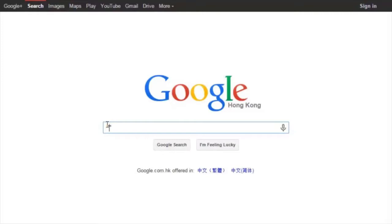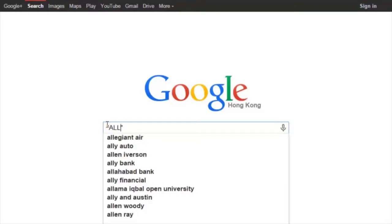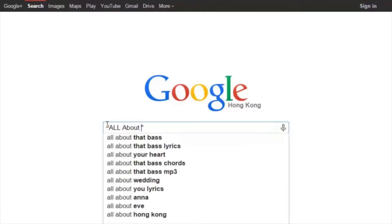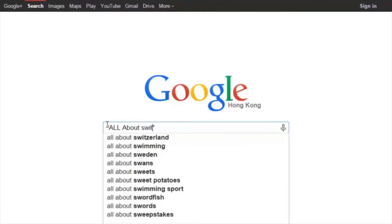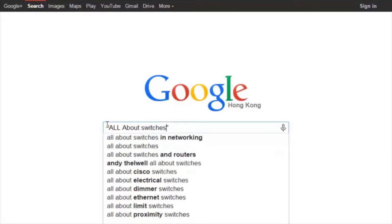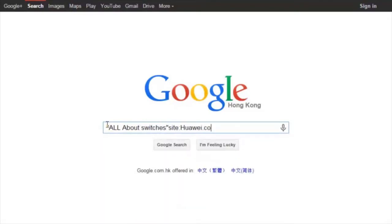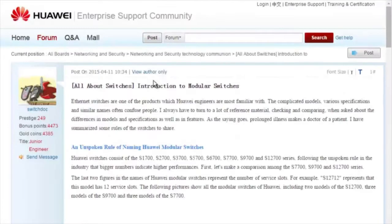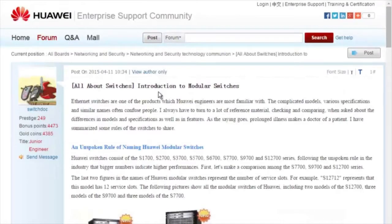We can enter, quote, all about switches, unquote, site, colon, Huawei.com in the search field of Google. Click any of the displayed links to enter Huawei Enterprise Support Community.